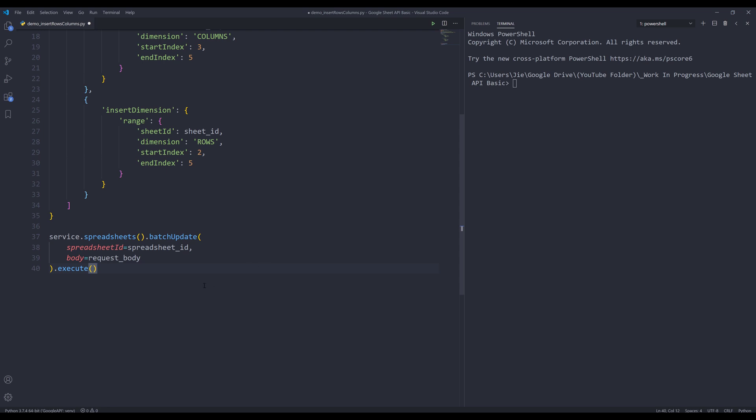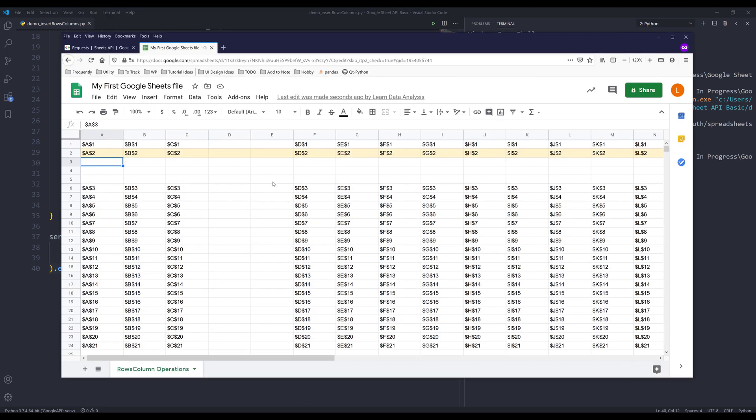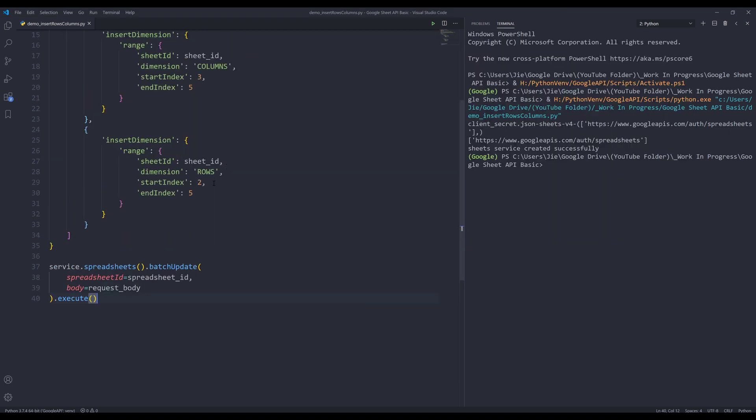Now, if I run the script. And if I go to my spreadsheets, two columns got inserted, and three rows got inserted, so it's not four some missing.